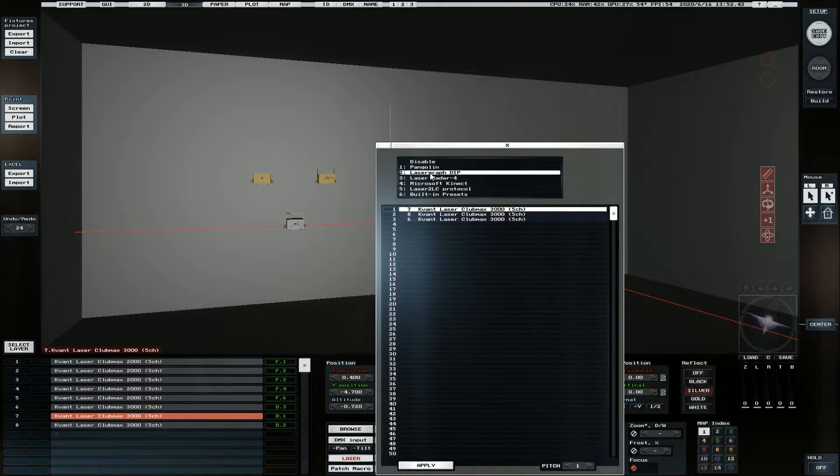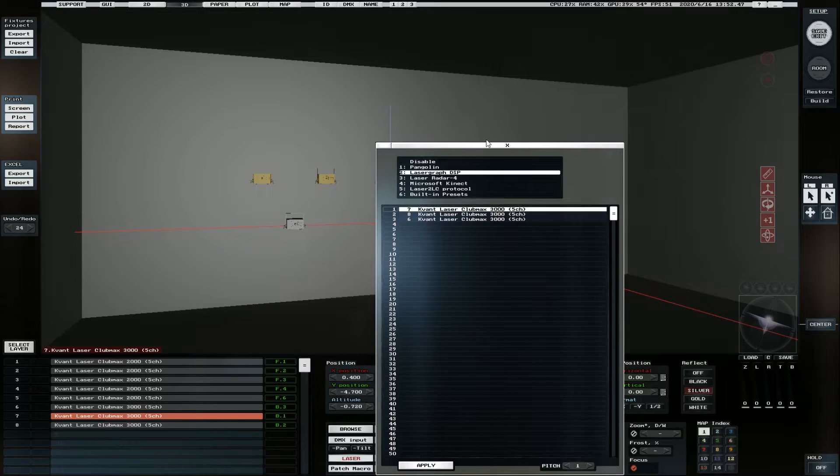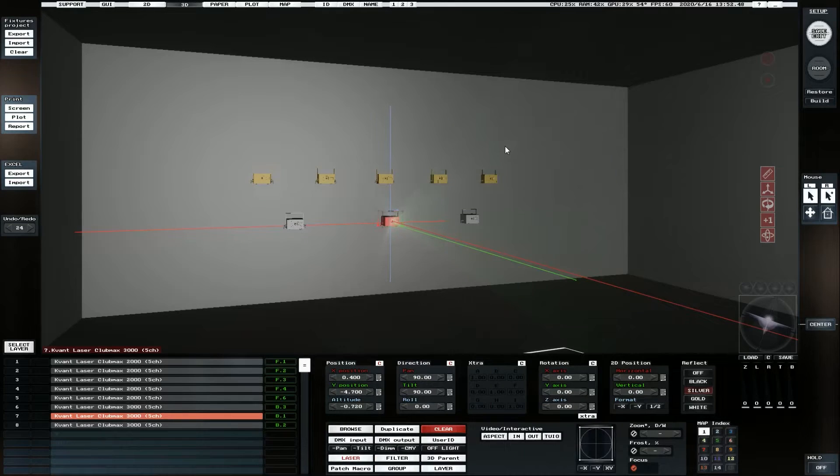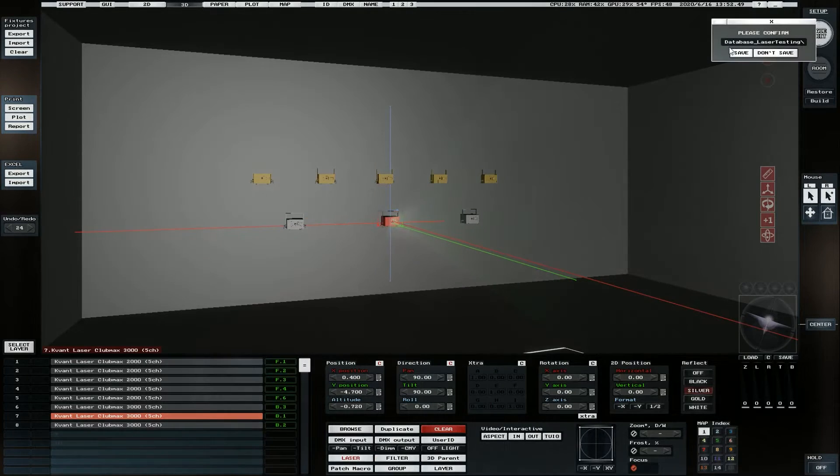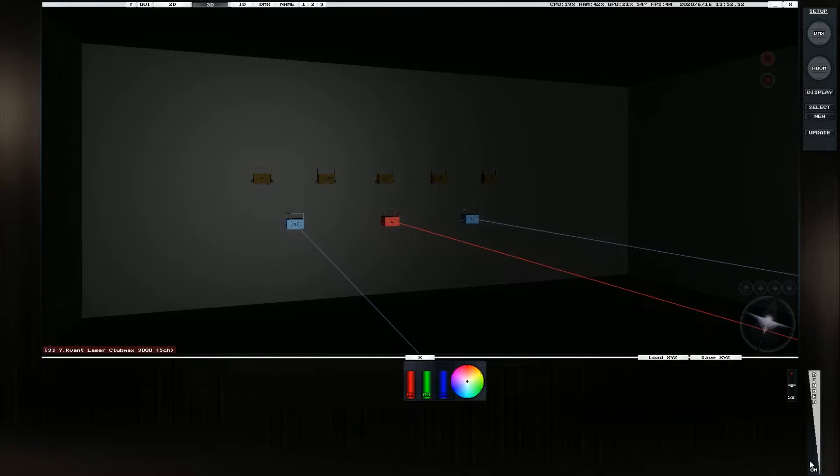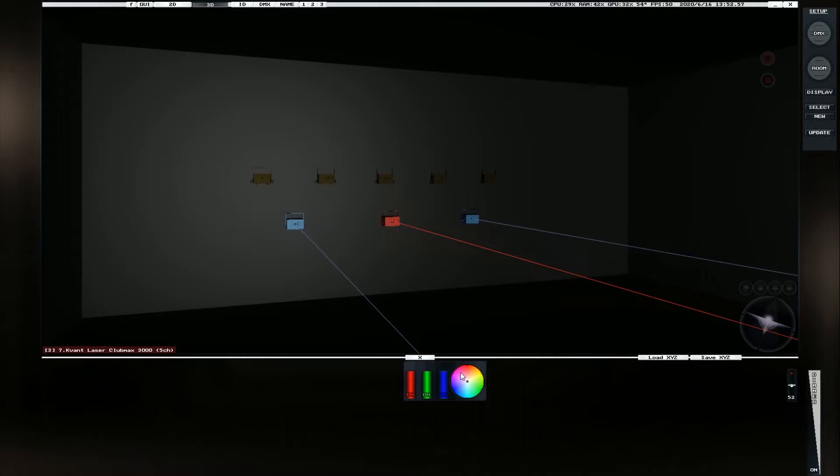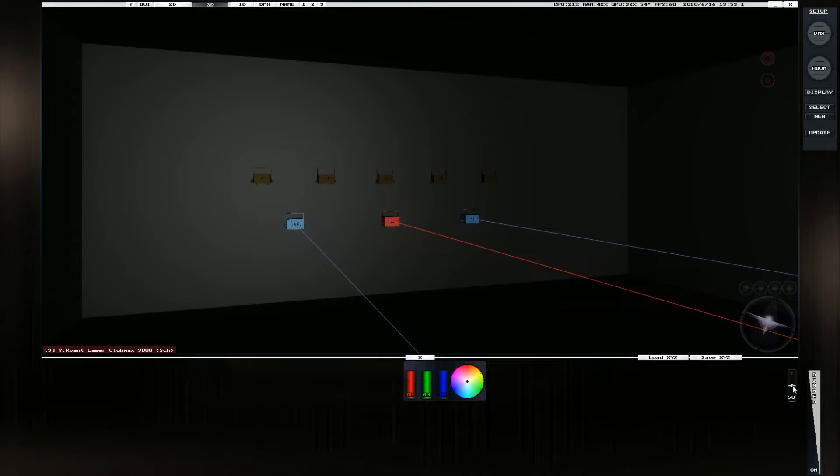And we just need to set them to laser graph DSP. So we can see that I've got them ID'd here and then once that's done, we'll grab them and we'll make sure that their intensity is up and that we've set all the colors so we're not bypassing anything. And we've got the zoom set to about 50.